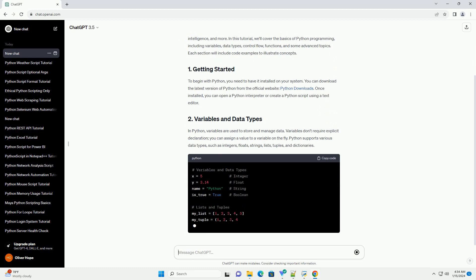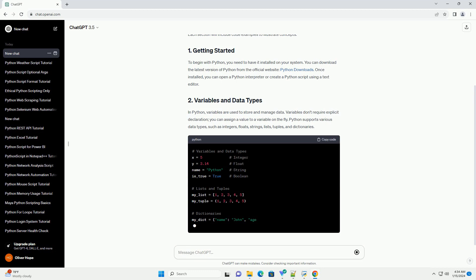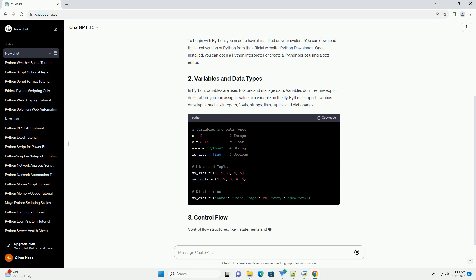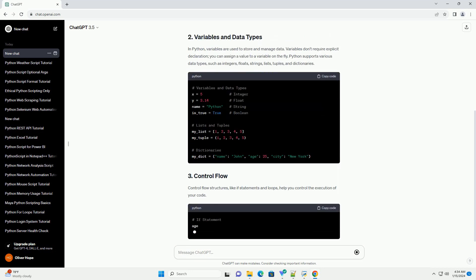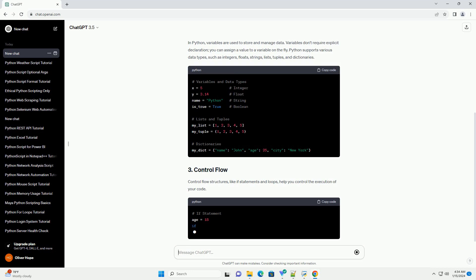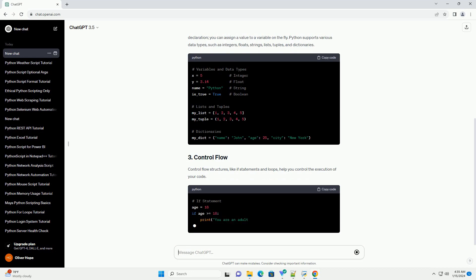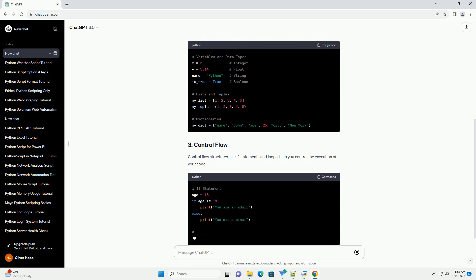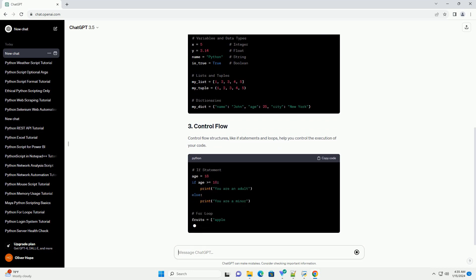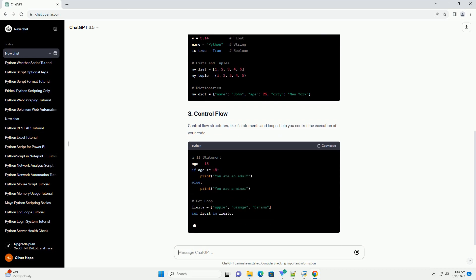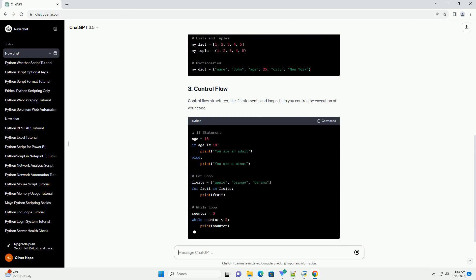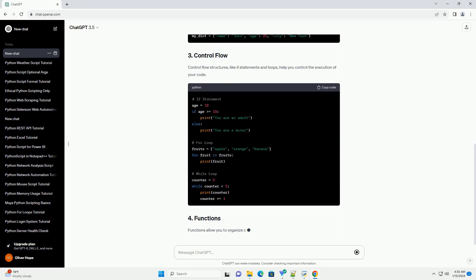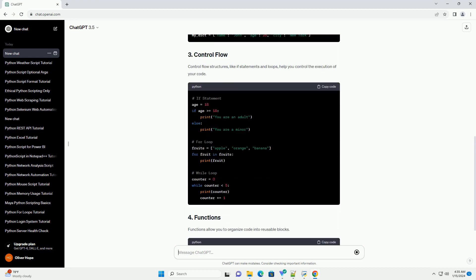To begin with Python, you need to have it installed on your system. You can download the latest version of Python from the official website, Python Downloads. Once installed, you can open a Python interpreter or create a Python script using a text editor.